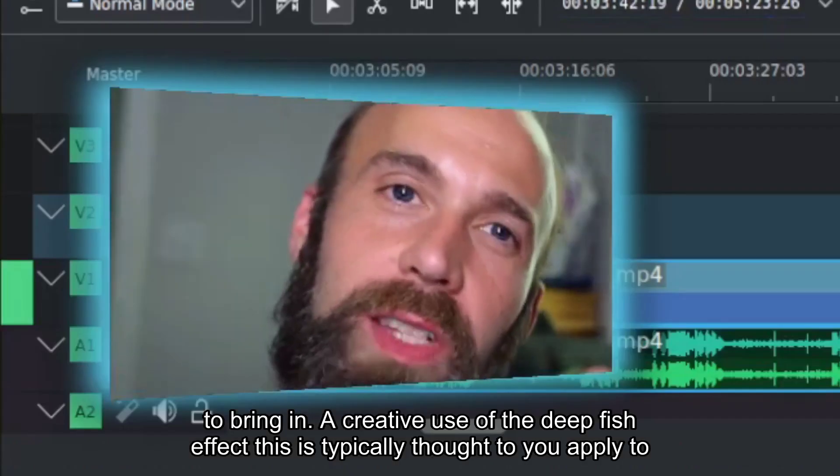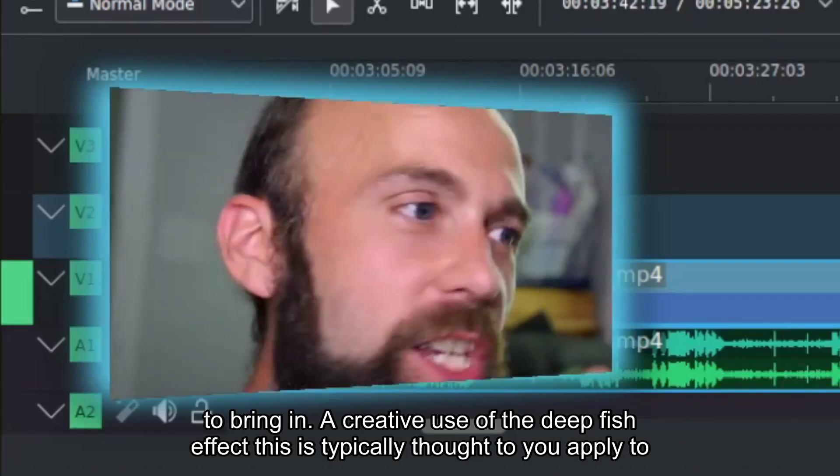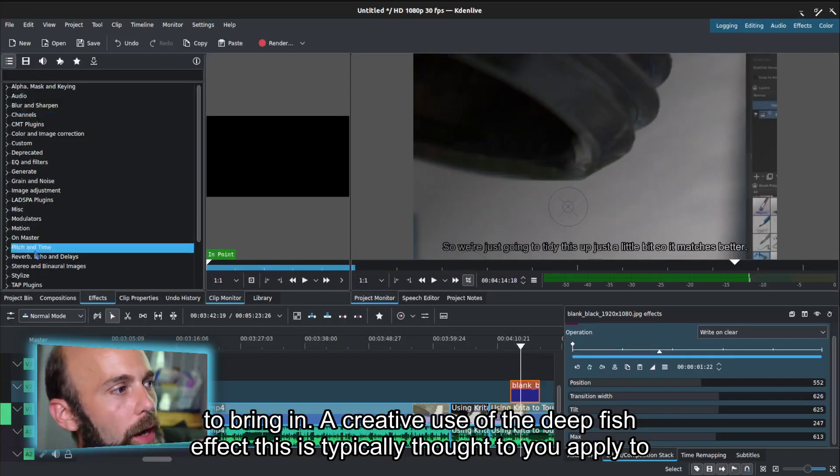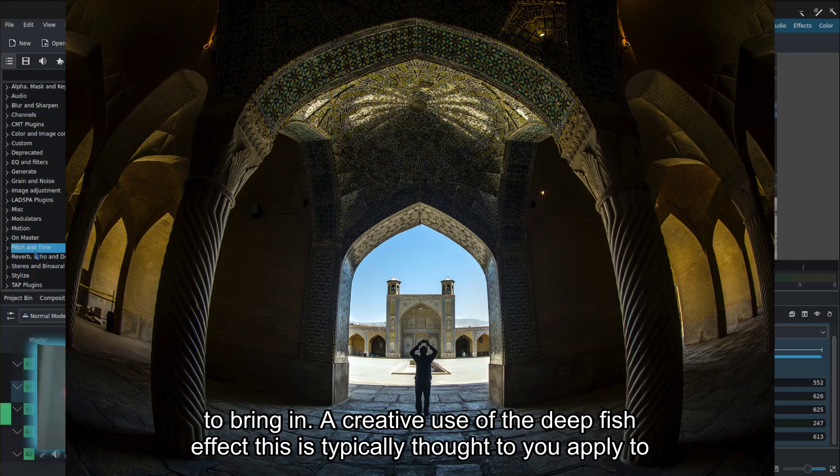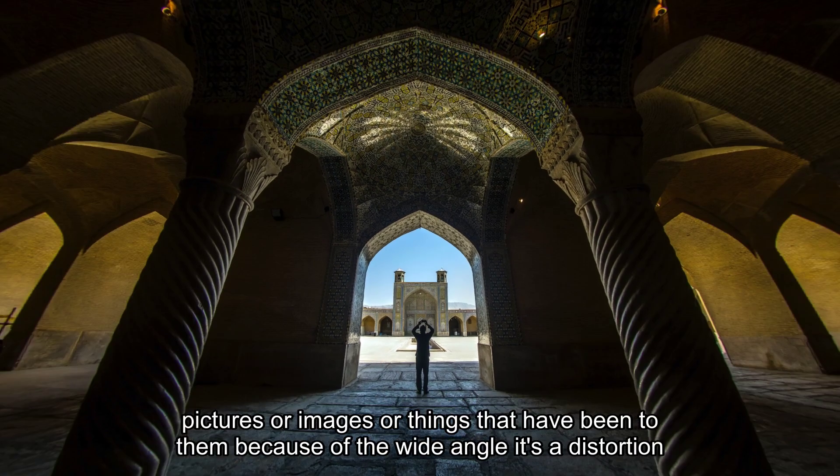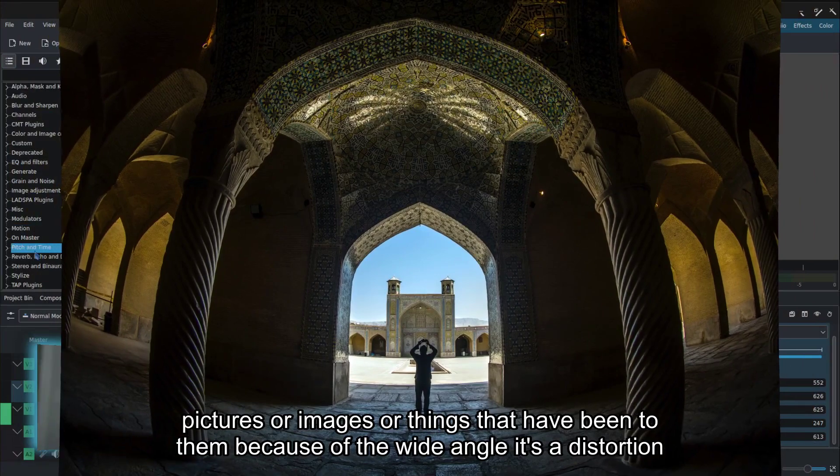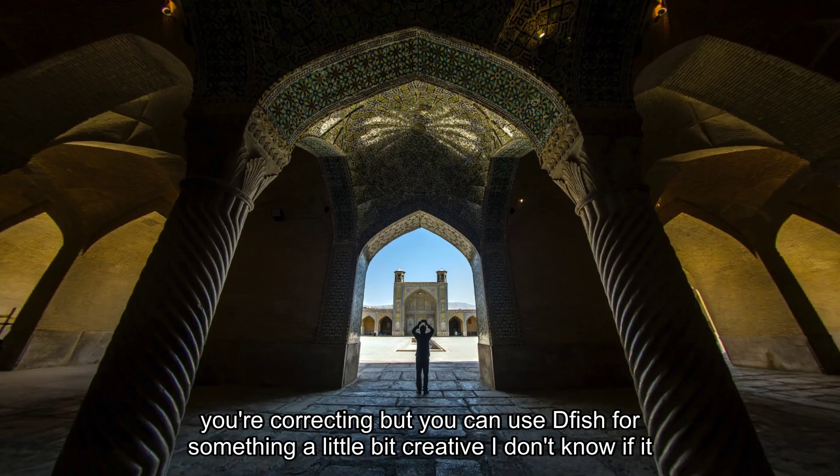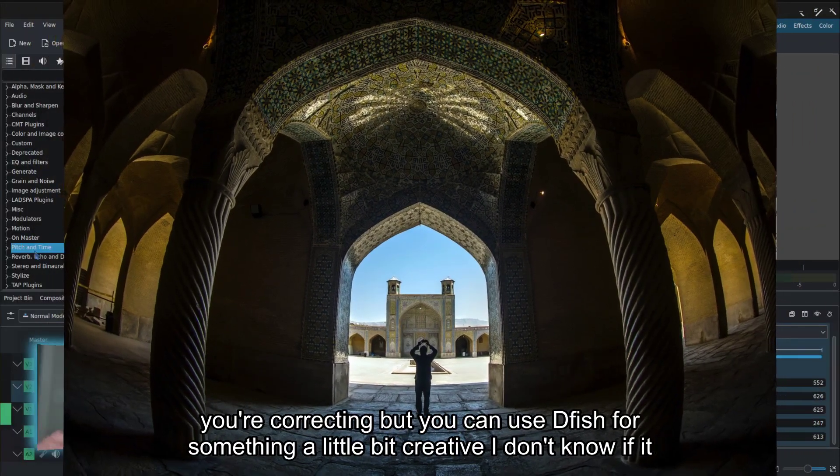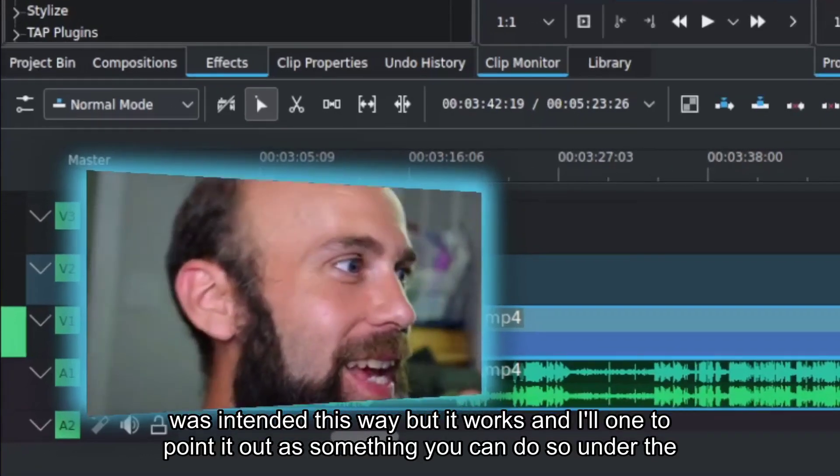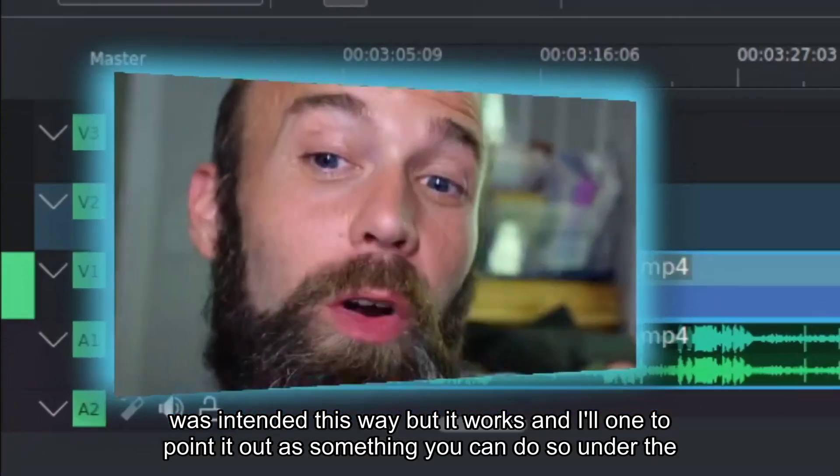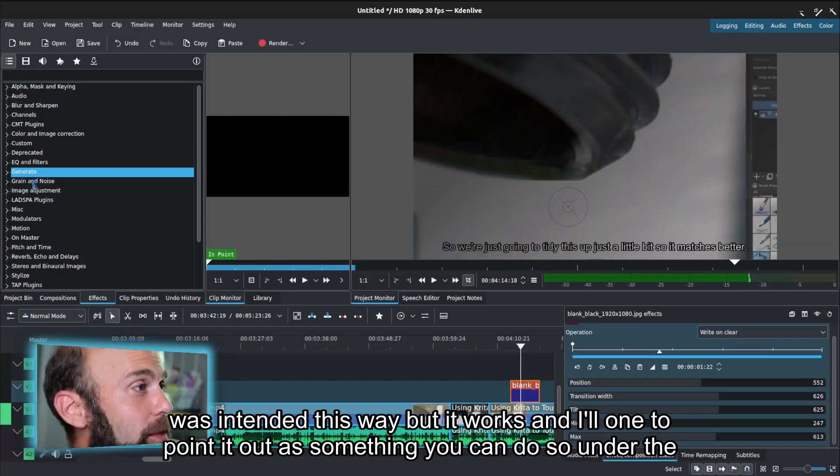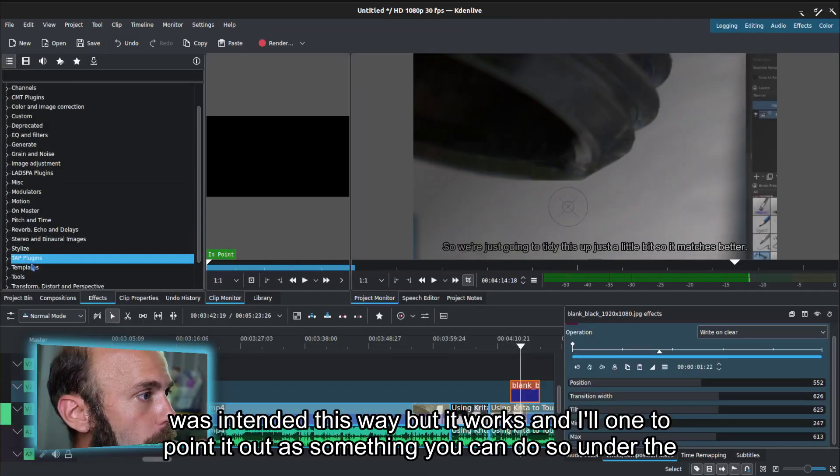A creative use of the defish effect. This is typically thought to apply to pictures or images or things that have a bend to them because of the wide angle. It's a distortion you're correcting, but you can use defish for something a little bit creative. I don't know if it was intended this way, but it works.